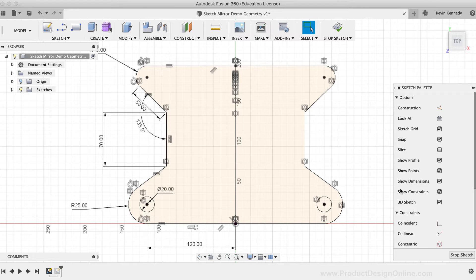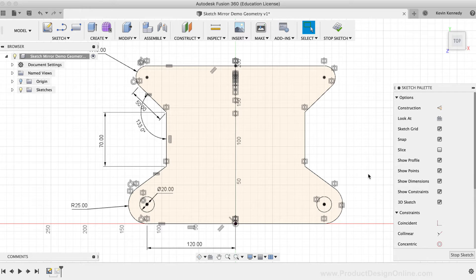Mirroring sketch geometry helps save you time while working on symmetric designs, and it makes it easy to update dimensions because if we change one, then the mirror side will update accordingly.